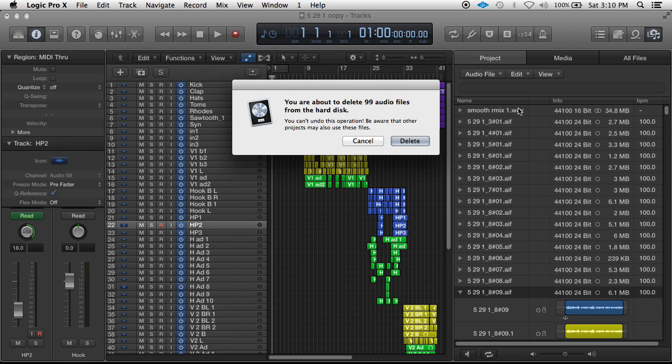So if you do that, 99 audio files that are not being used, and they're all 24-bit, 88.2, so that's a lot of space. We'll just go ahead and delete them.